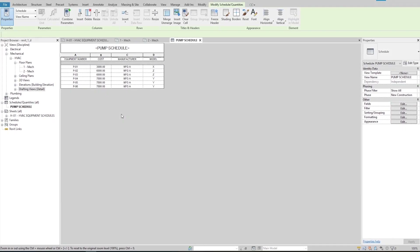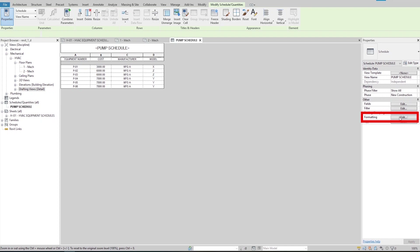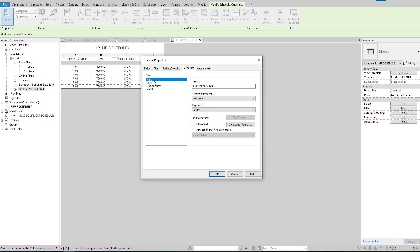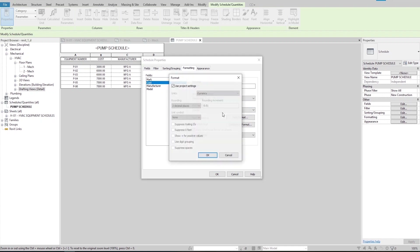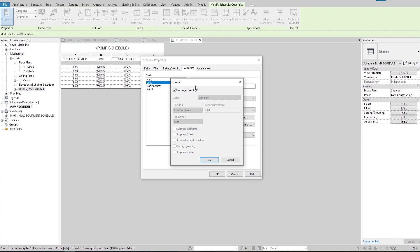We often need to edit cell values to be shown in a specific format. For example, in this schedule I like the dollar sign to appear next to the cost, get rid of trailing zeros, and group the digits of the numbers. To make these changes, I click on the formatting button in the property palette to open the schedule properties window. I select the cost field, then click on the field formatting button, which opens a formatting window. By default, Revit has 'use project settings' checked, which grays out all other options, so I uncheck this to make the other options available.